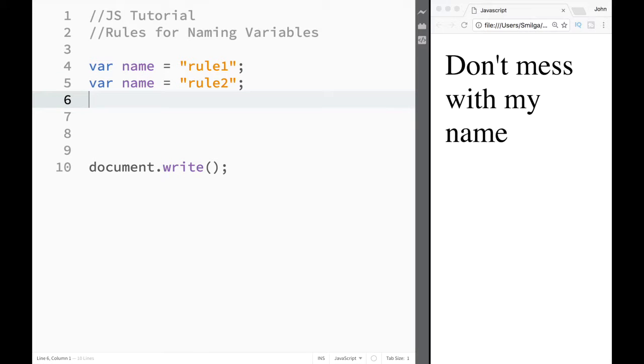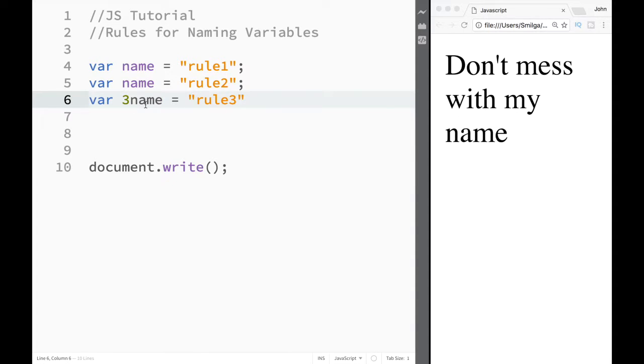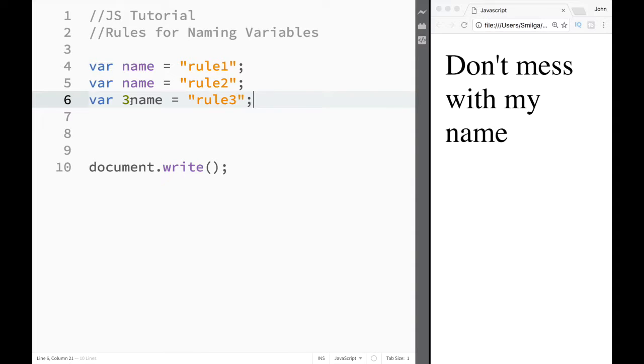The third rule is that our first character cannot be a number. Let's say we have name here, and I'm going to write 'rule3'. We cannot have a number as the first character because JavaScript has reserved numbers for performing math operations. So if you put a number as the first character, it thinks it's dealing with a number, but it's actually dealing with a variable.